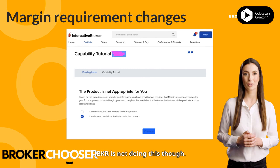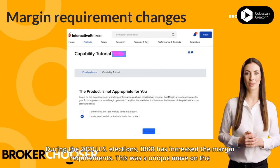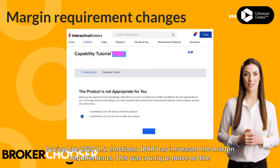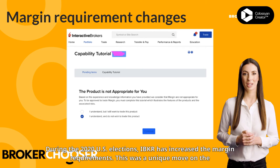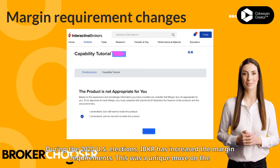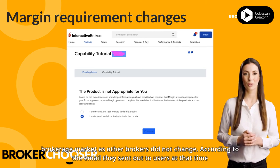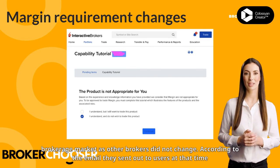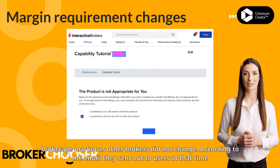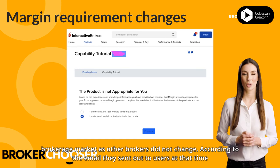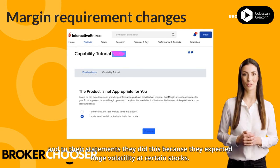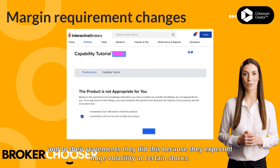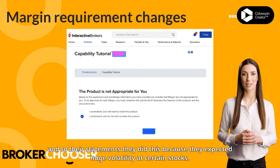IBKR is not doing this though. During the 2020 U.S. elections, IBKR increased the margin requirements. This was a unique move on the brokerage market, as other brokers did not change. According to the email they sent out to users at that time and to their statements, they did this because they expected huge volatility in certain stocks.